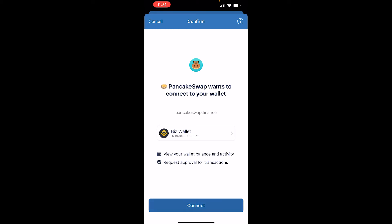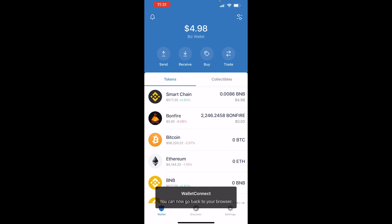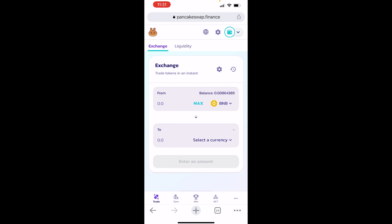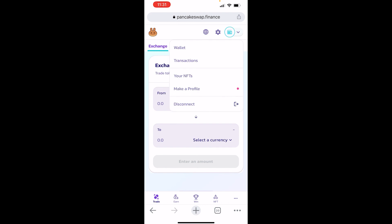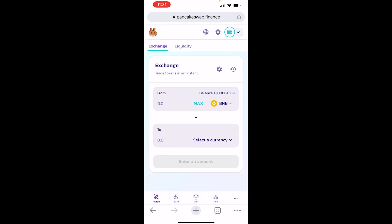Go ahead and click Connect, and you can see that it has been connected. Now go back to your browser. Back in Chrome, if you look in the top right-hand corner and go to Wallet, you can see our wallet is linked to PancakeSwap and we can now make exchanges as normal.